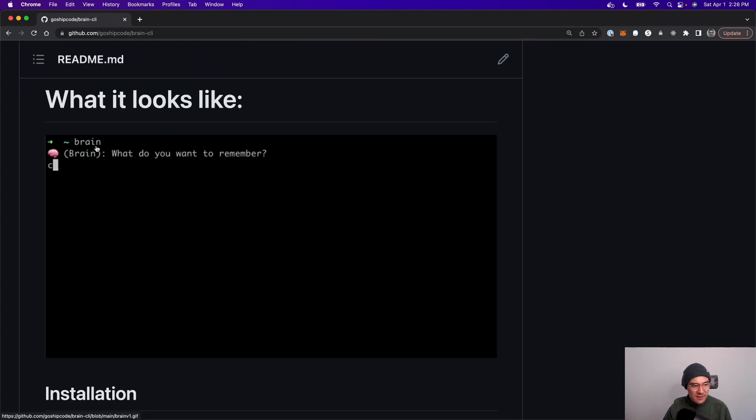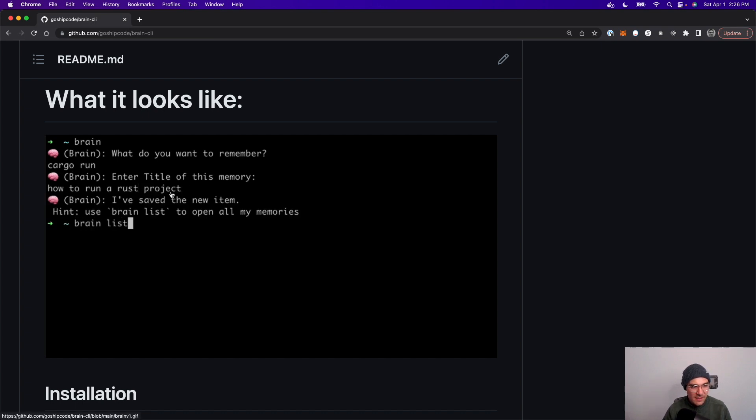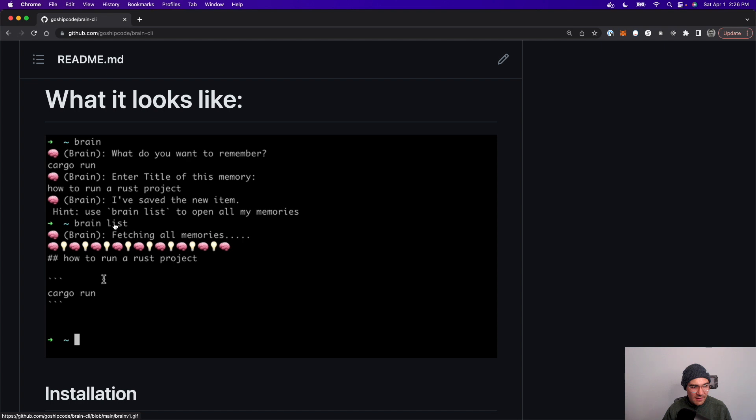So what does it look like? You execute brain and then it asks what do you want to remember? I want to remember the cargo run command. What's the title of that?